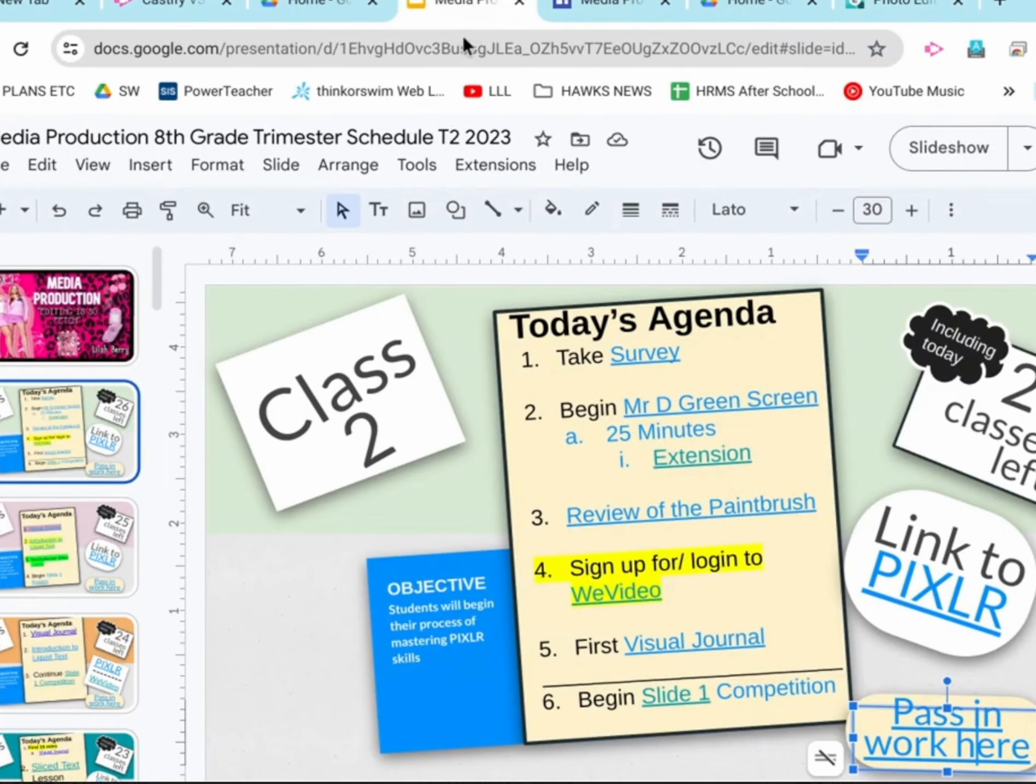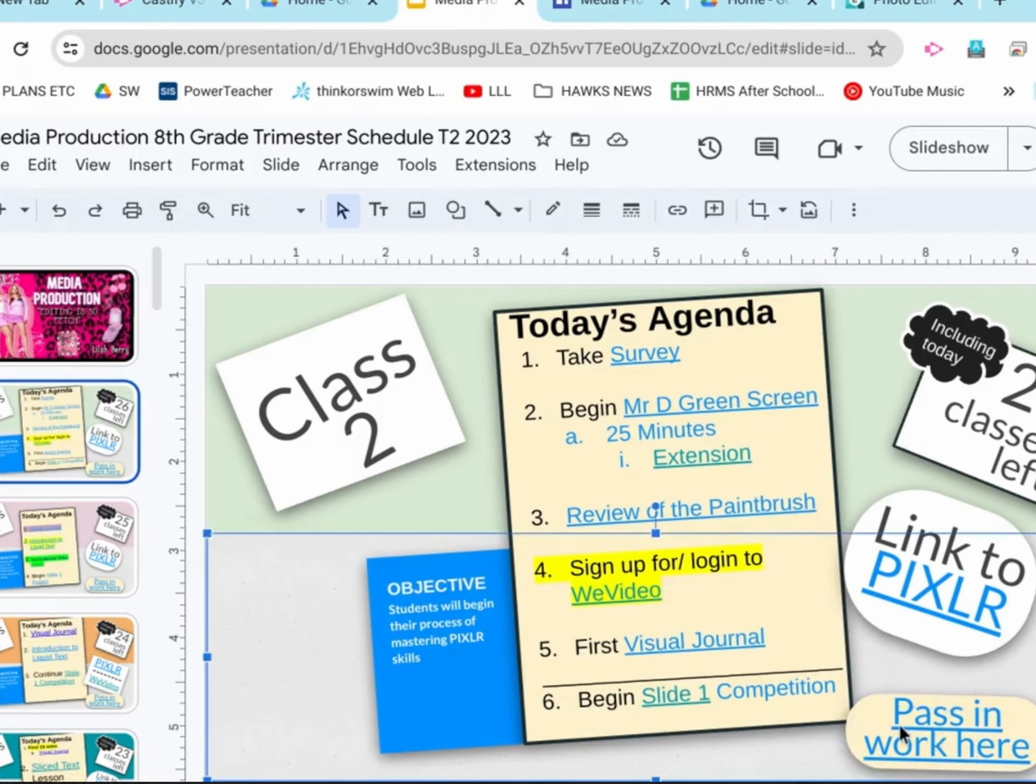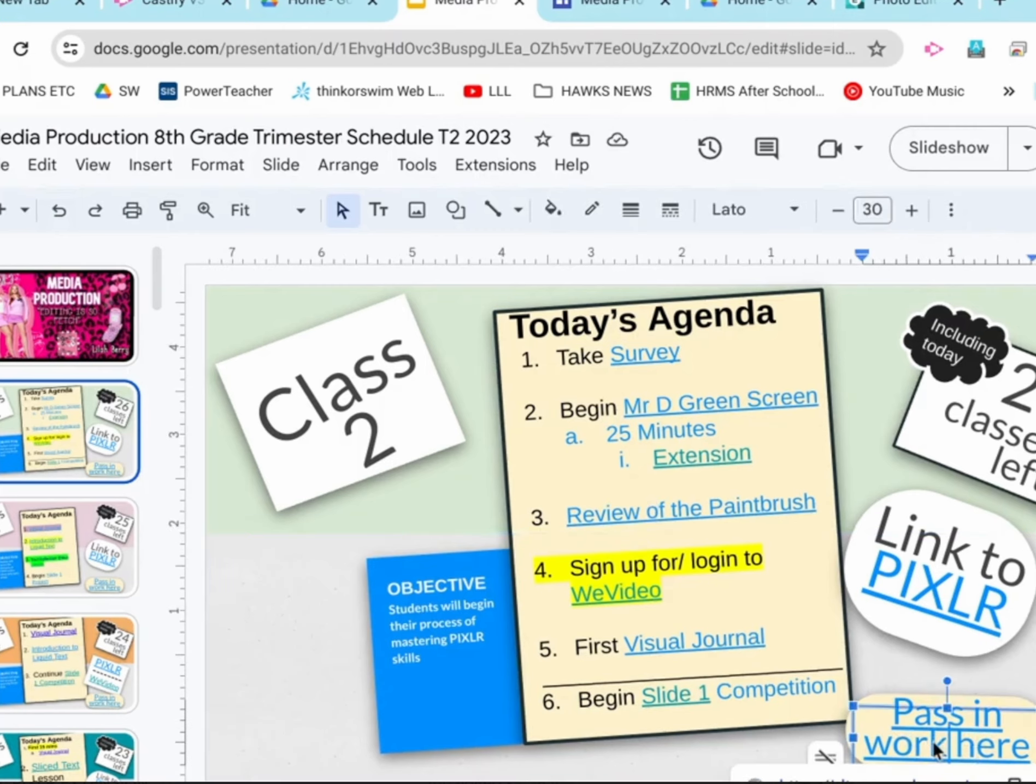On your agenda, you're going to click on, in the bottom right hand corner, pass in work here. If we click on pass in work here, that brings us to this, we see a little pop up for a site, that brings us to the media production website.